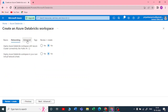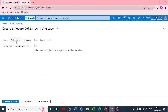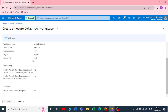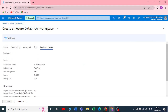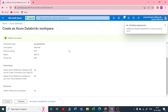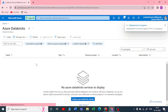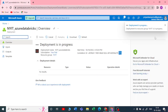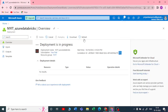I won't touch anything on networking, advanced, tags, and review. I'll just click on 'Review and Create'. Validation passed successfully, so I'll click on 'Create'. It will take a few minutes to deploy your Azure Databricks workspace. The deployment is now in progress.